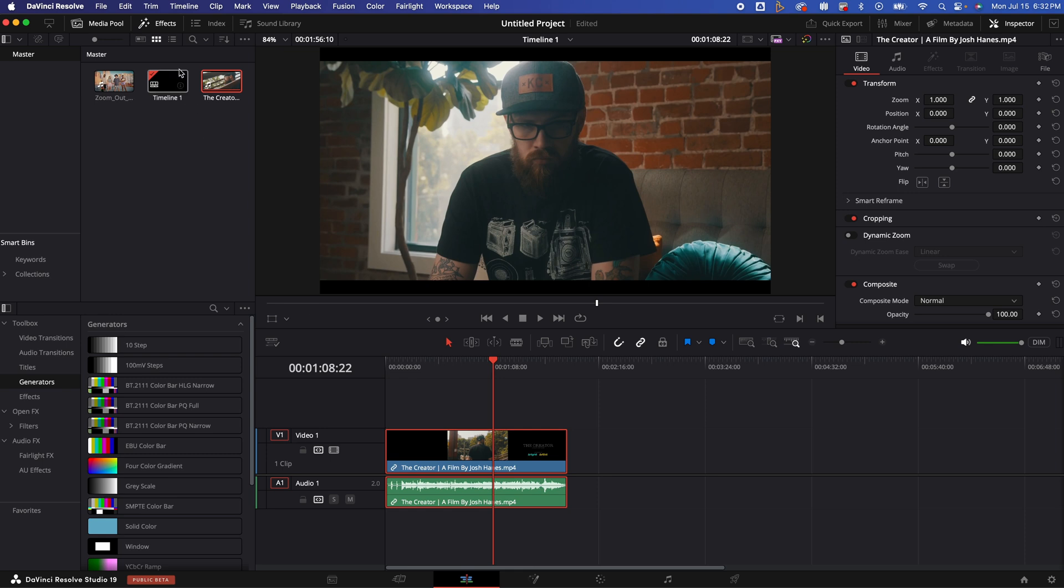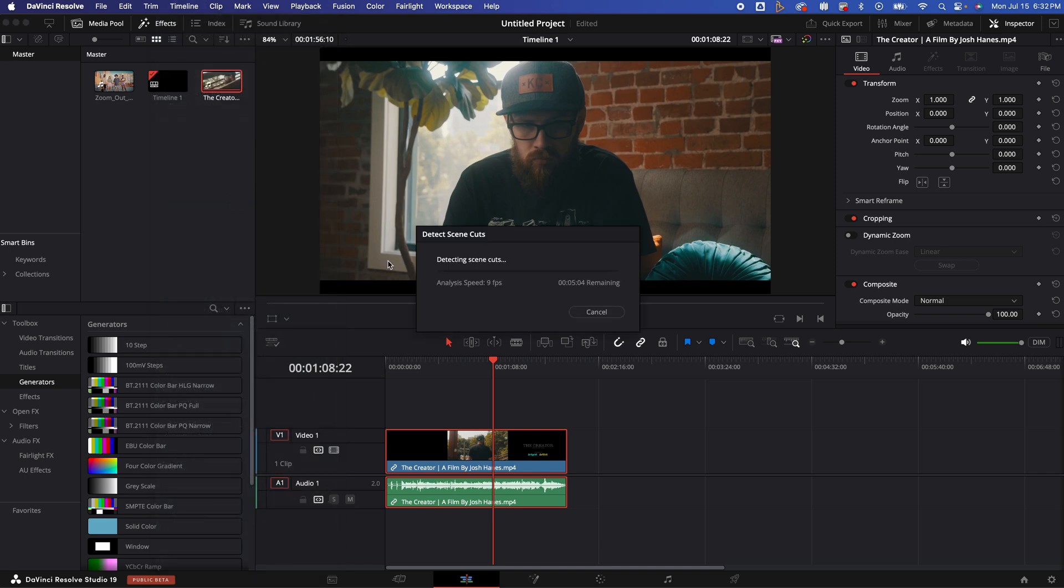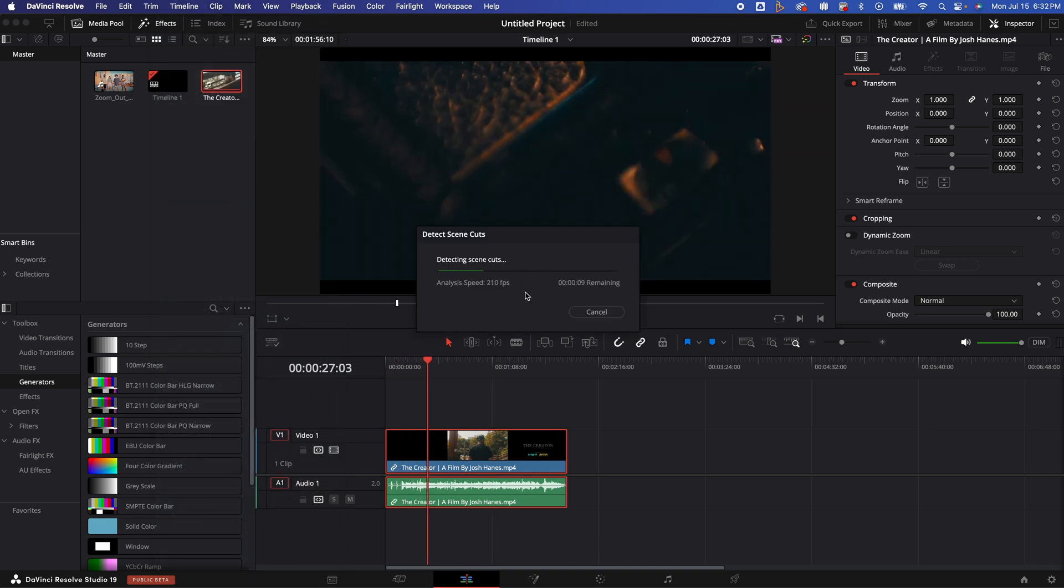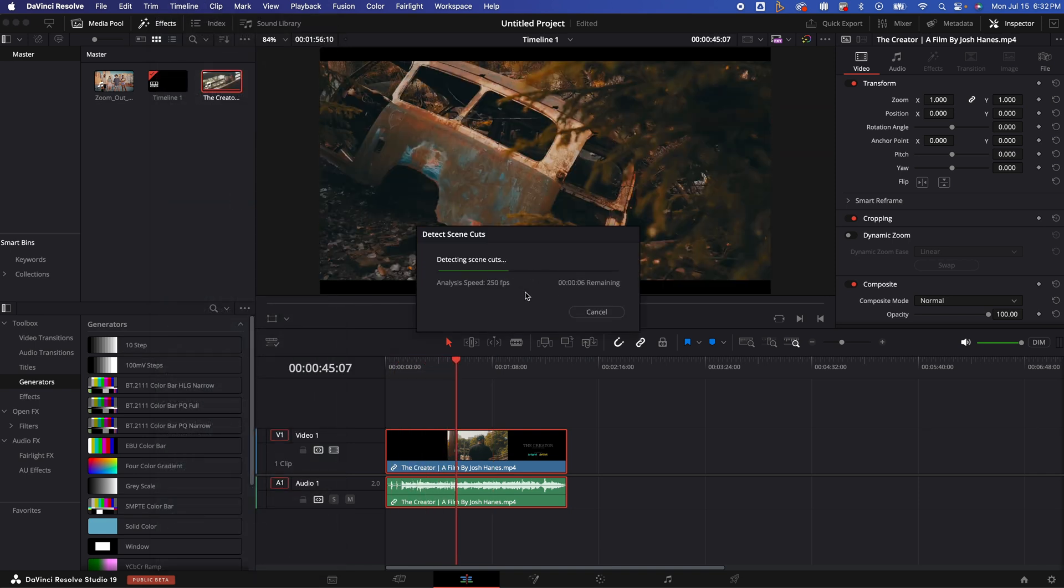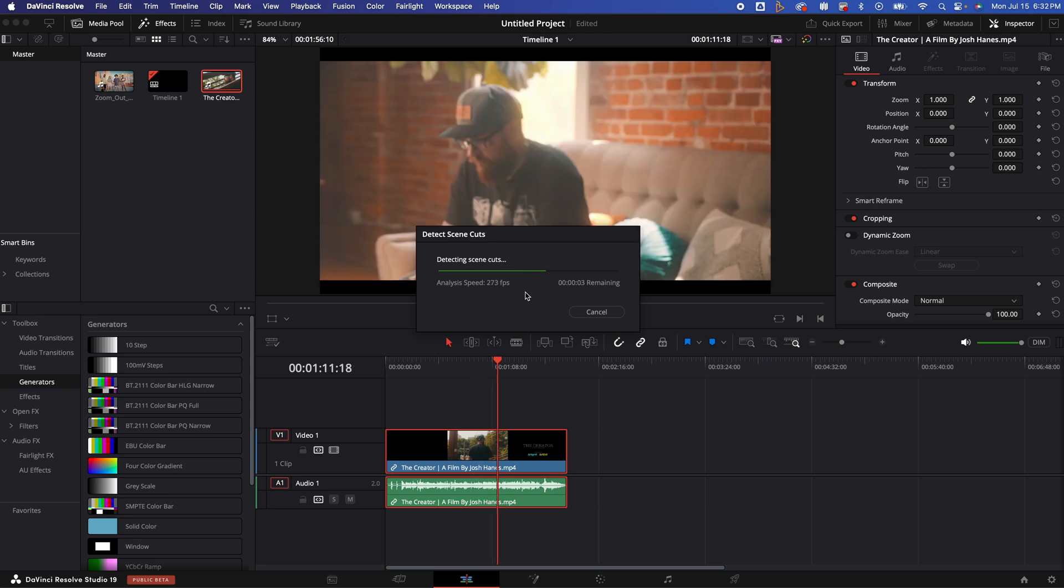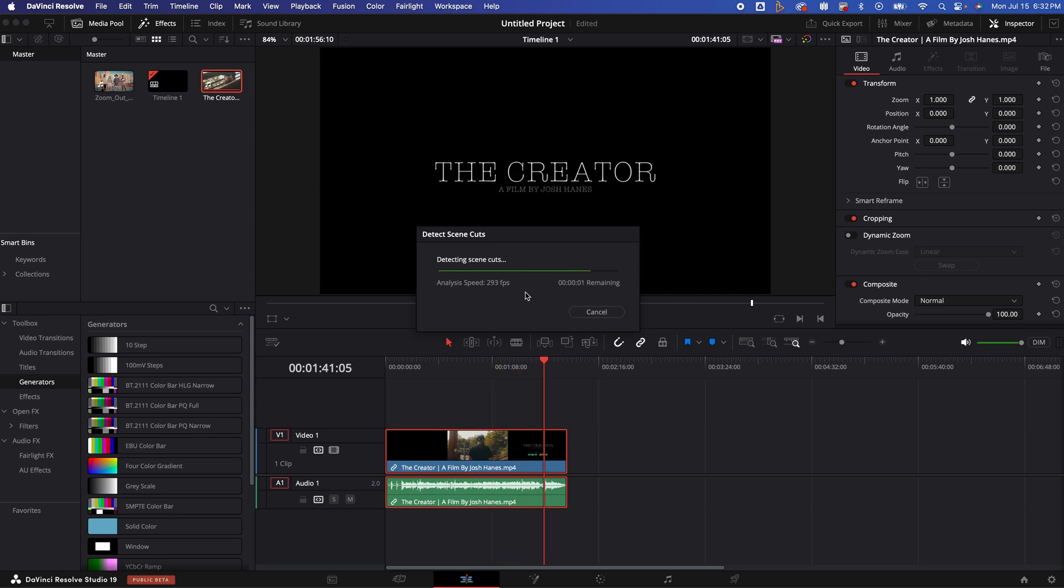So what we're going to do is we're going to go right up here to the top under timeline. We are going to go right down here to detect scene cuts. We're going to hit that. It's going to run its magic depending on how long the video is and how fast your computer is. That's going to determine how fast this is going to do its job.